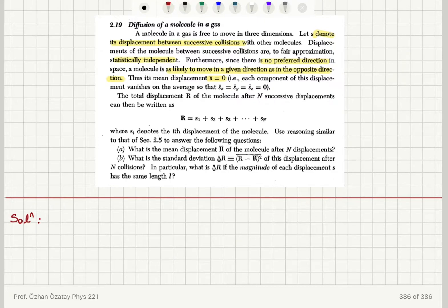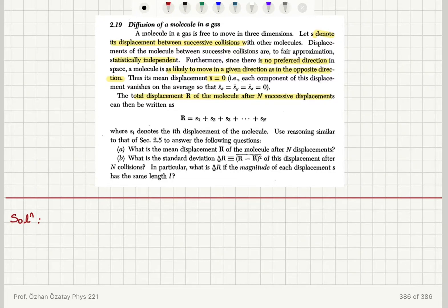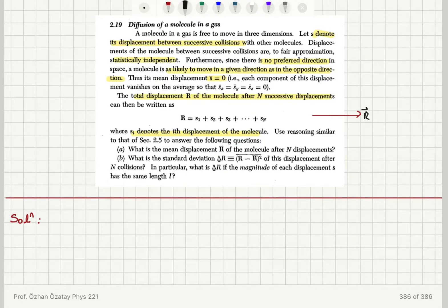Each component of its displacement vanishes on the average, so that the X, Y, and Z component mean values are also zero. The total displacement of the molecule after N successive displacements can be written as the sum over i from 1 to N of S_i, where S_i denotes the i-th displacement of the molecule. So the total displacement R equals the sum from i=1 to N of S_i.